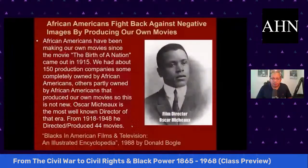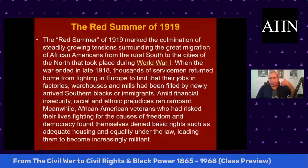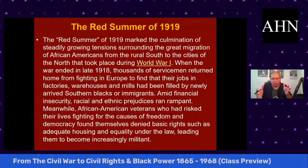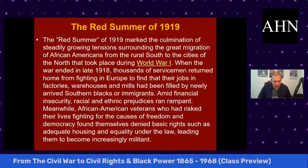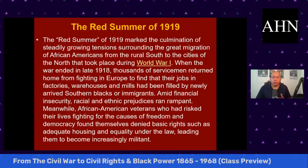We deal with the Great Migration, the Red Summer, and cinema — how we fought back with the images we put out of African Americans. Power is the ability to define and shape reality and have other people accept your definition as if it were their own. We see detrimental images of African Americans being projected, and we understood they were detrimental to our existence, so we fought back.